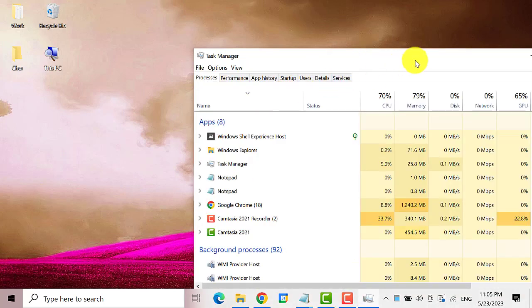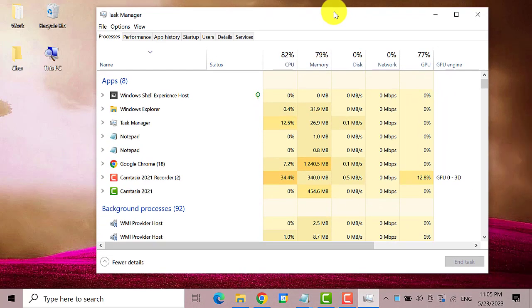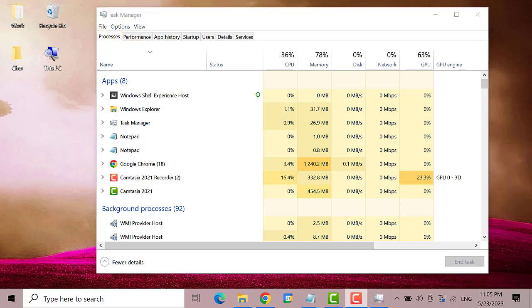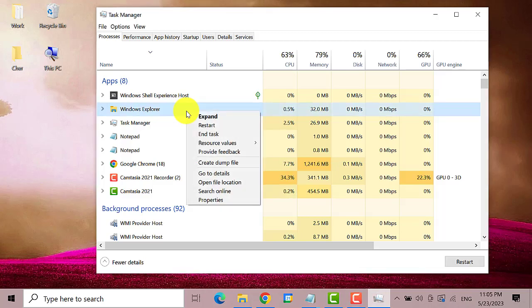On the task manager window make sure you're on the processes tab. Then find Windows Explorer. We just need to scroll down. Here it is. Right click on it then select restart.